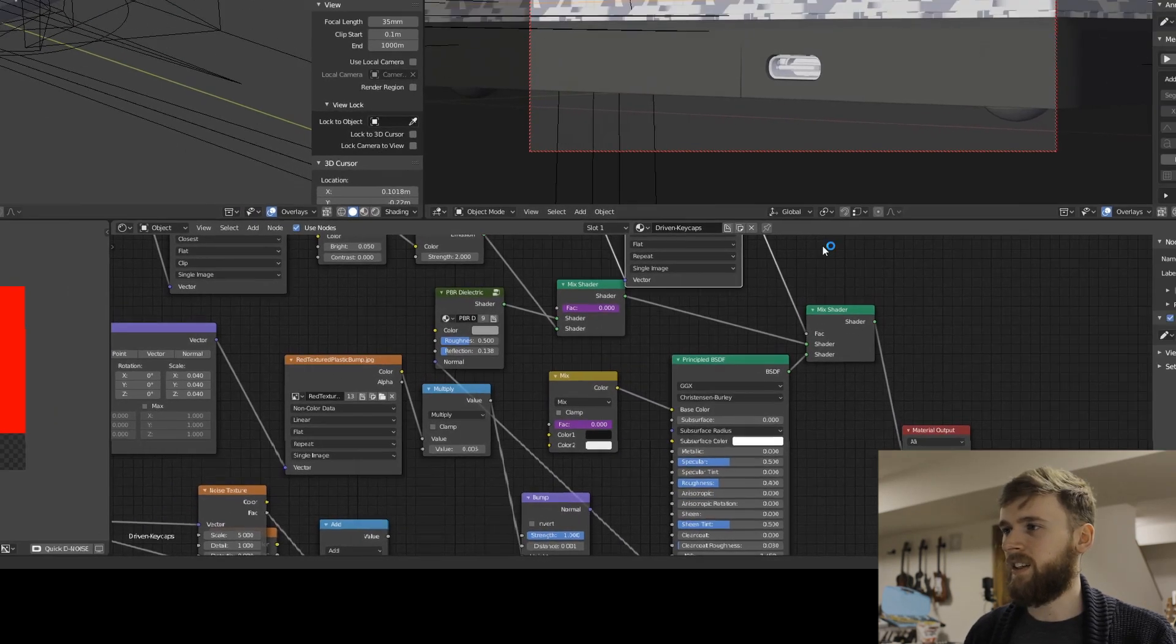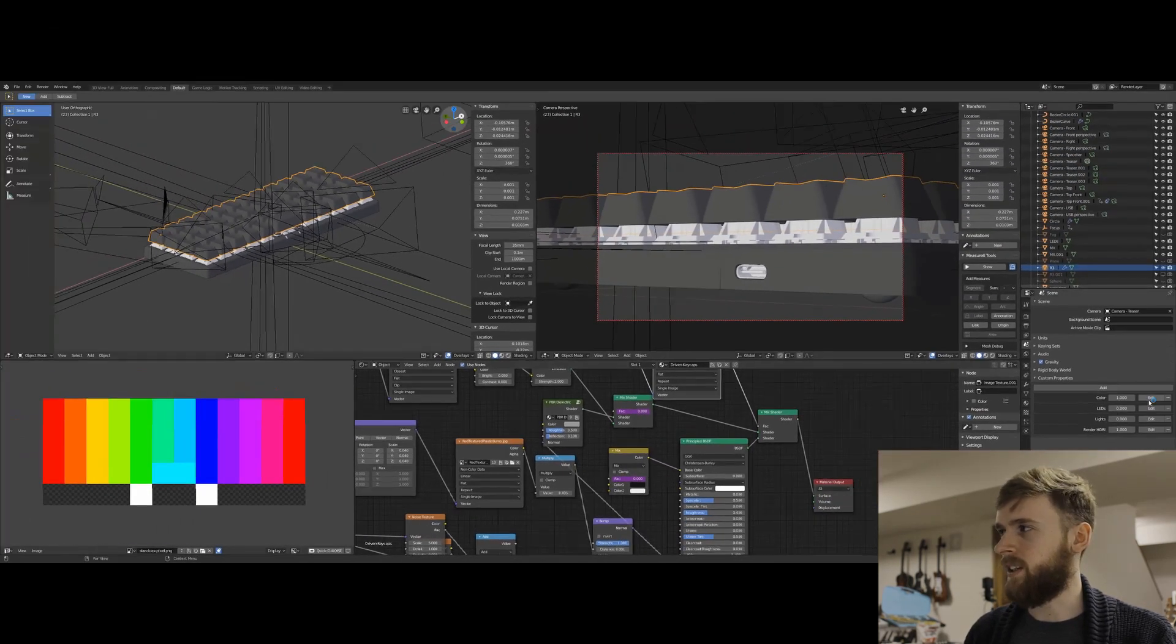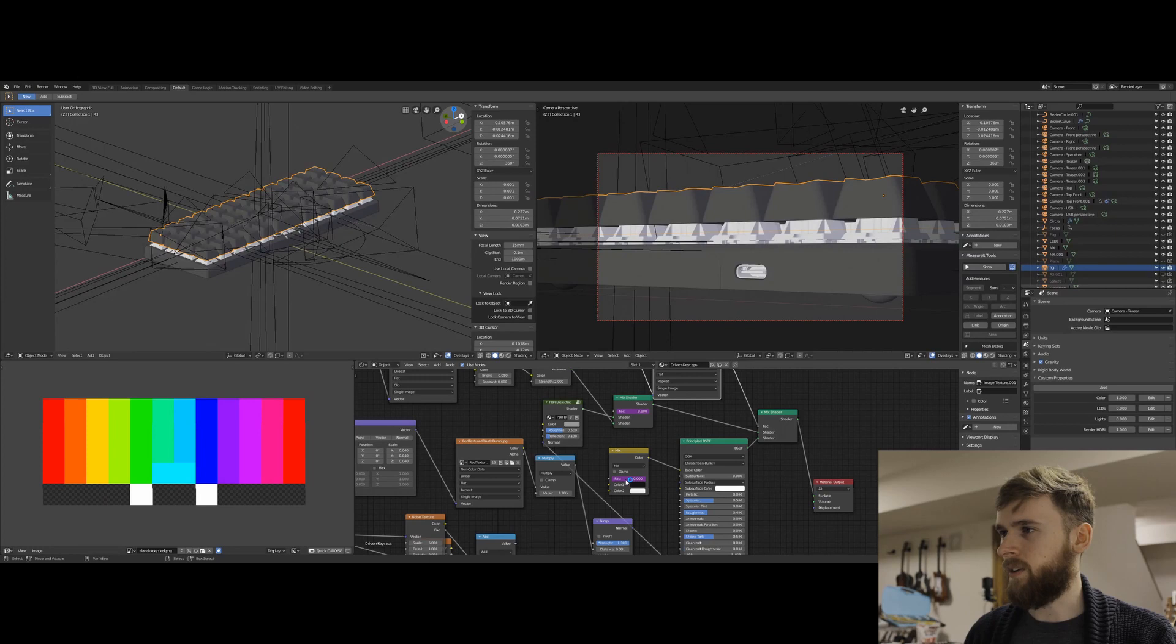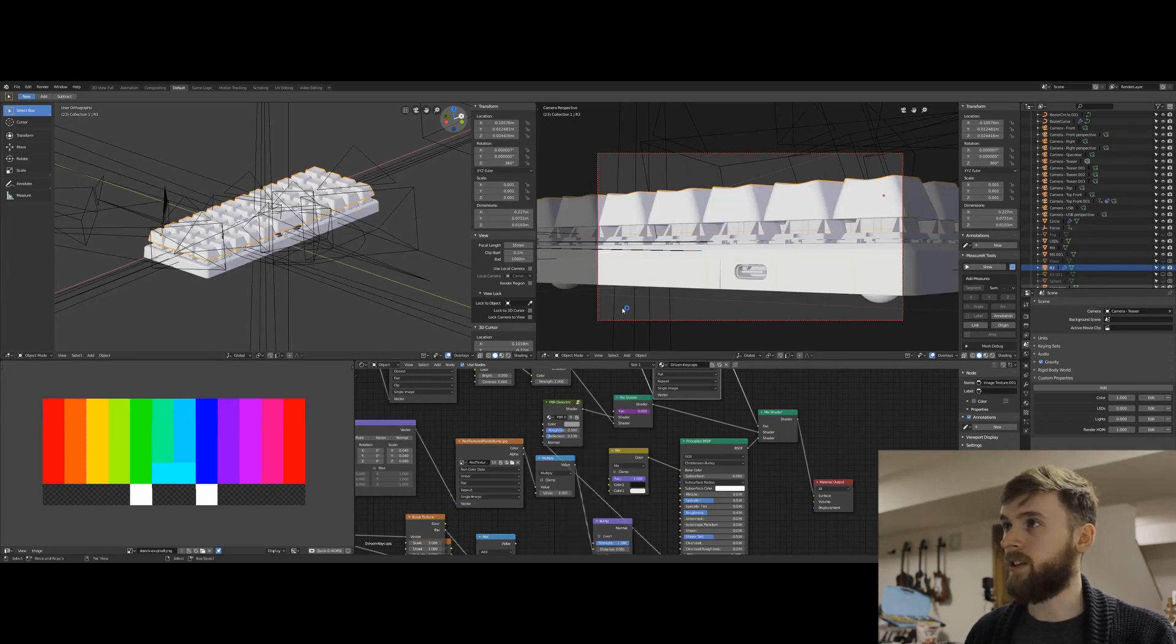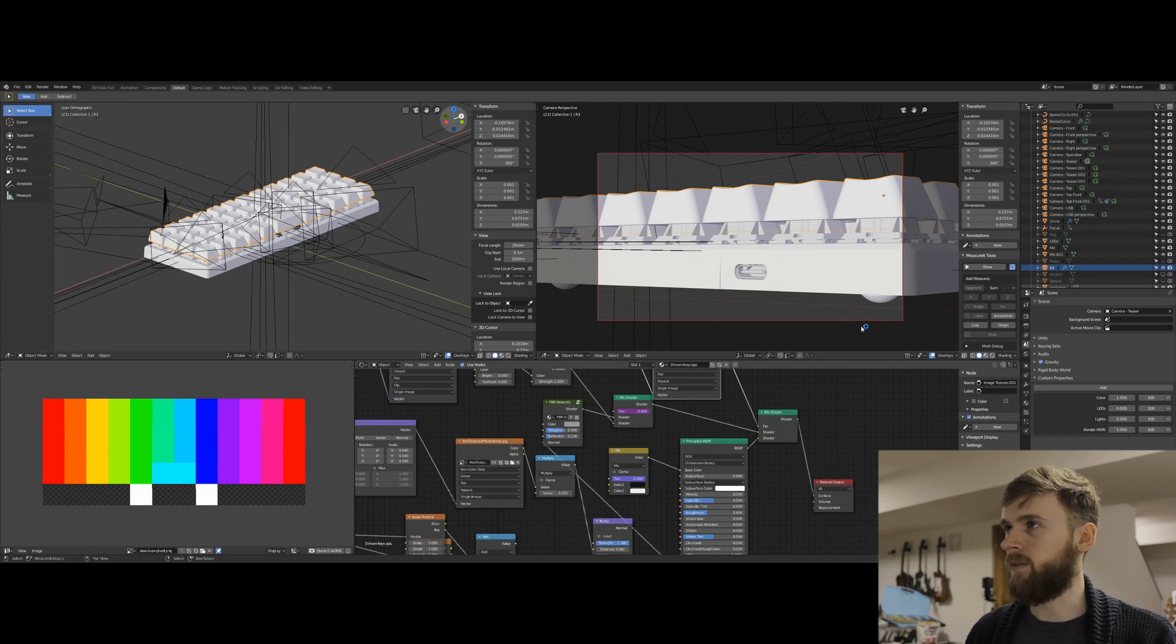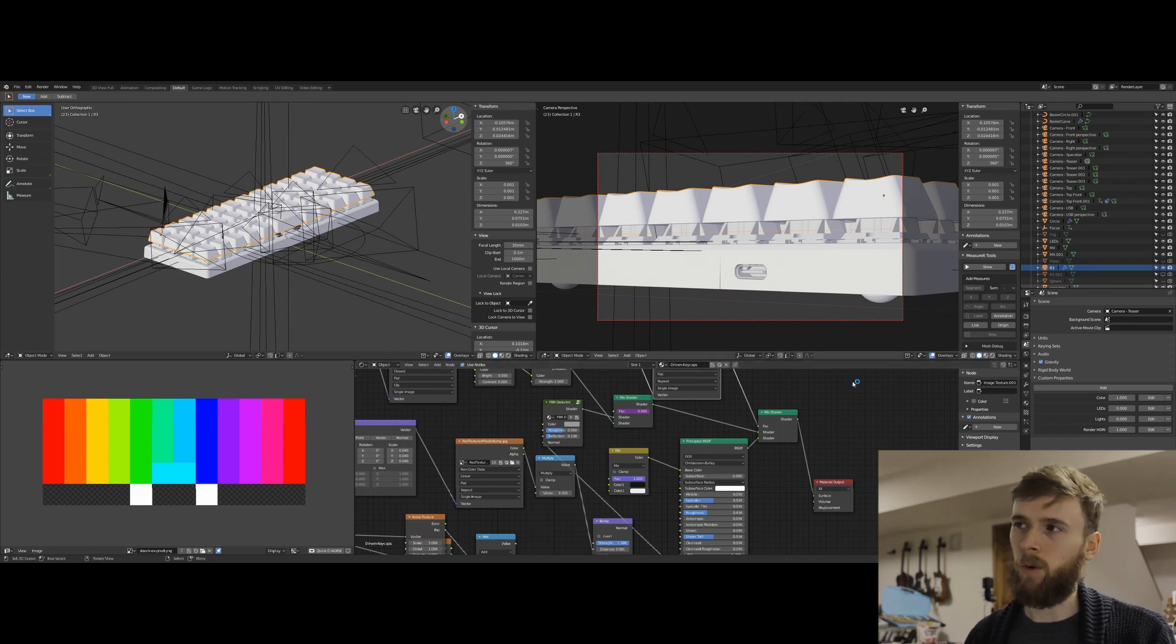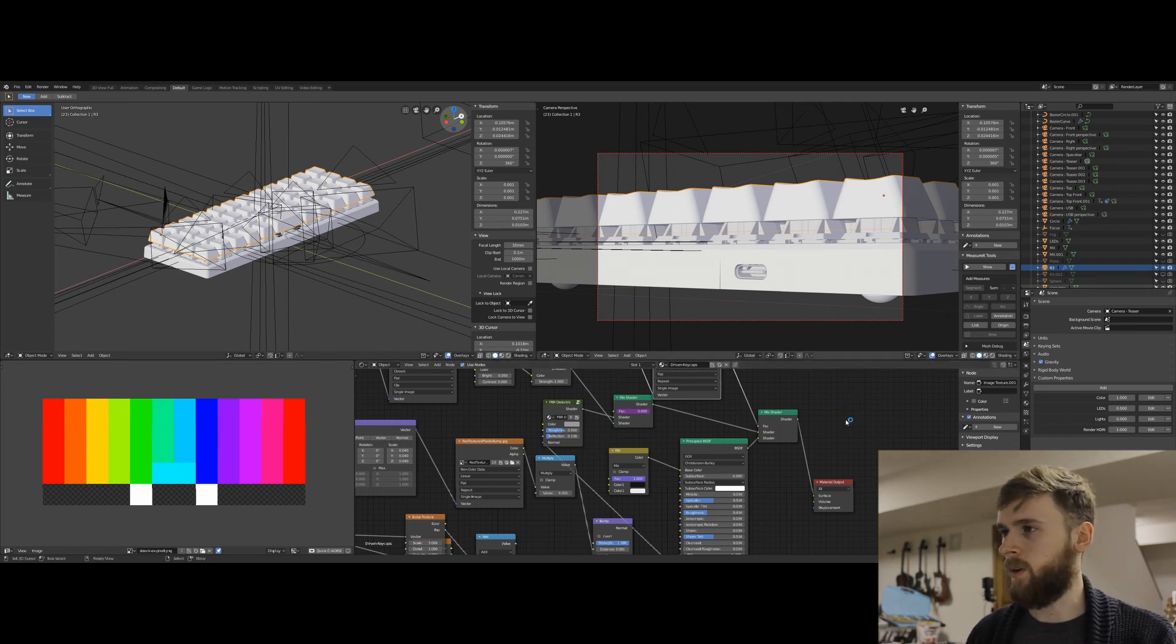It doesn't update automatically when you change the value here. You need to go to edit and then update dependencies, and then it'll update everything. At least in the viewport here. When you actually render it, it'll pull the accurate value before it runs through the whole render.